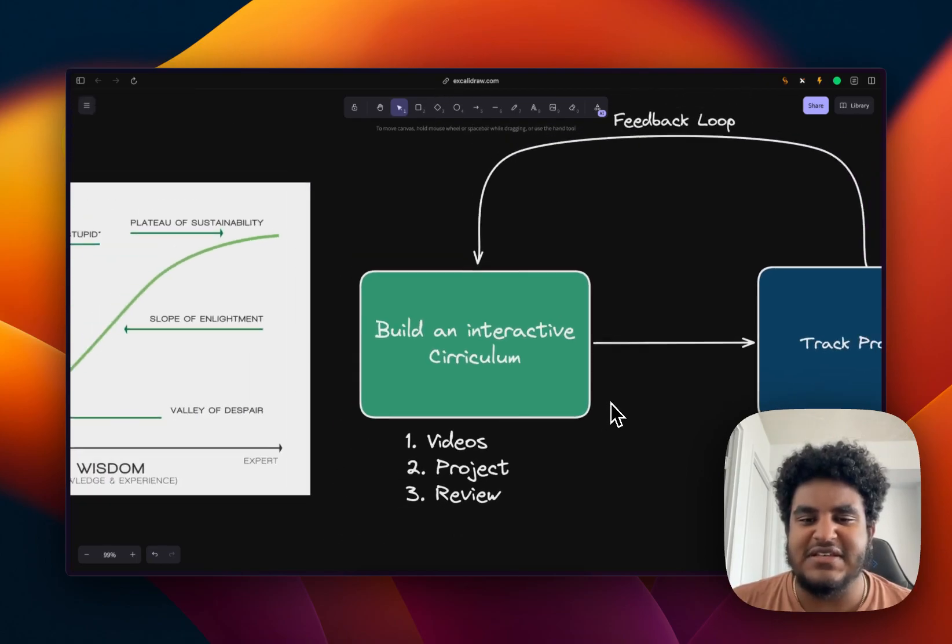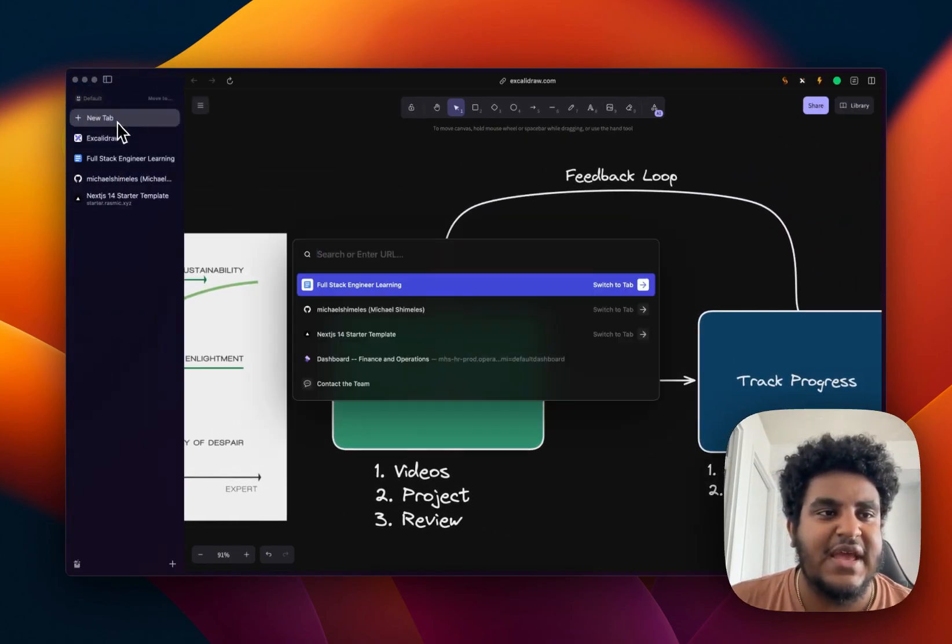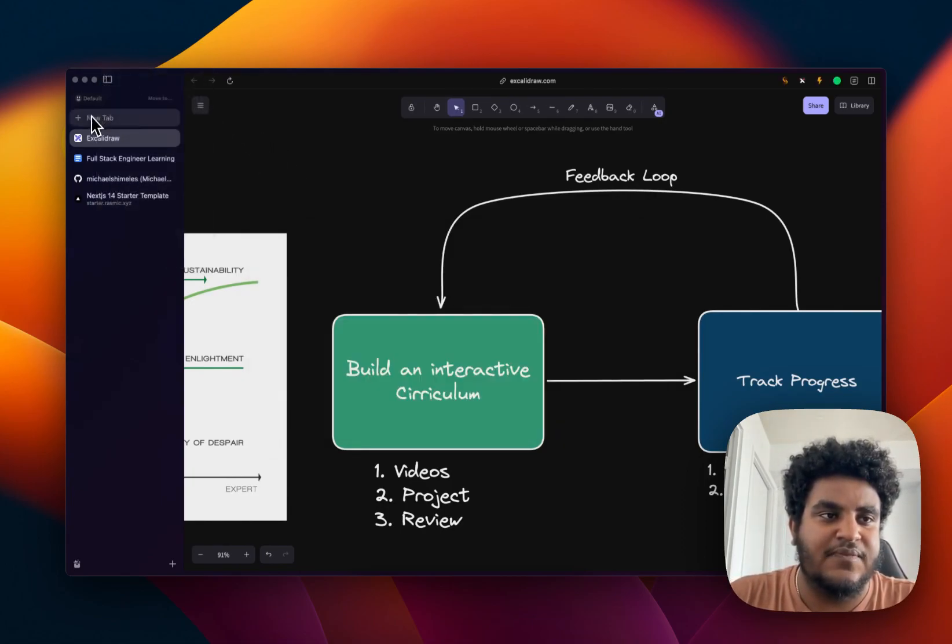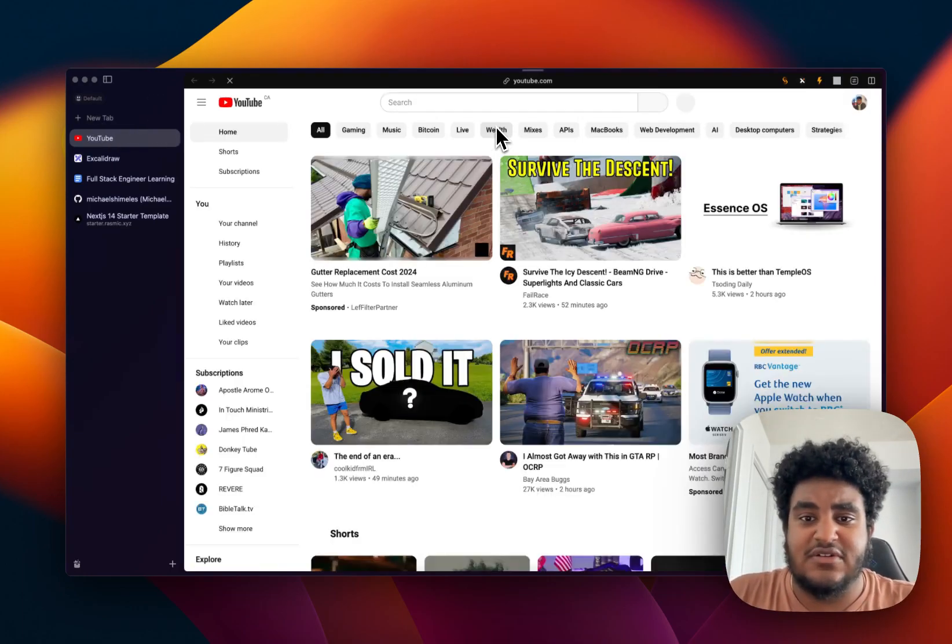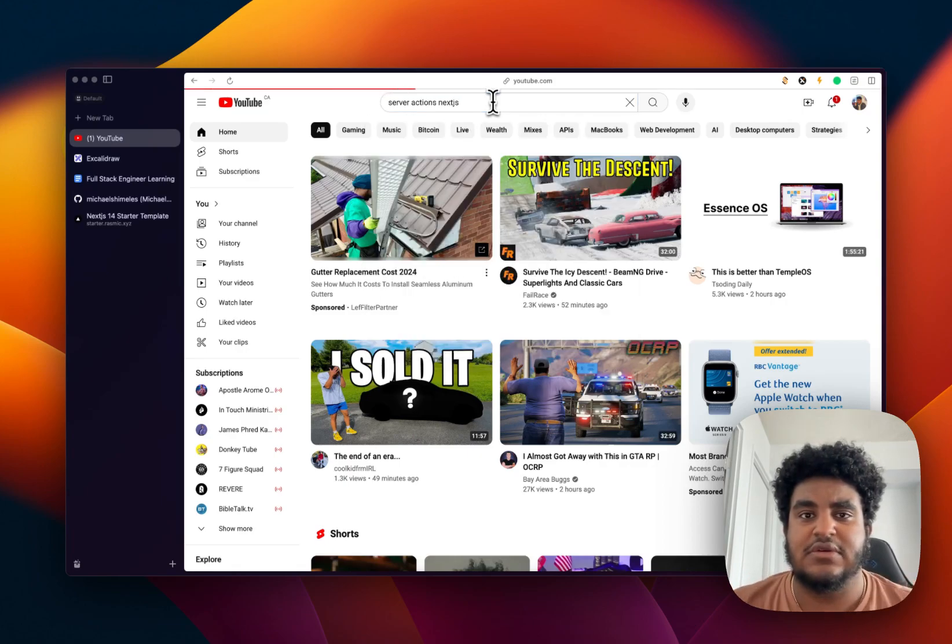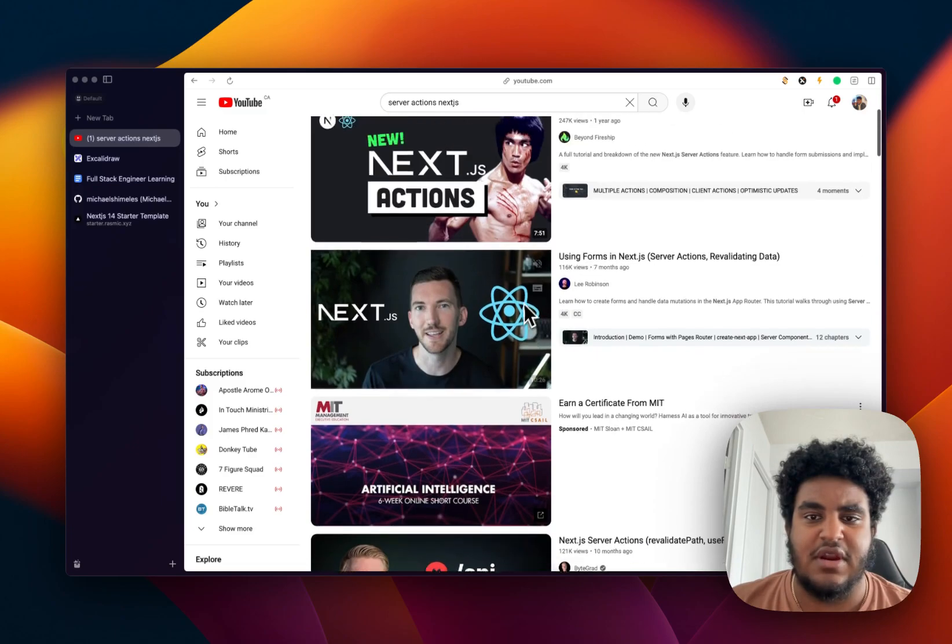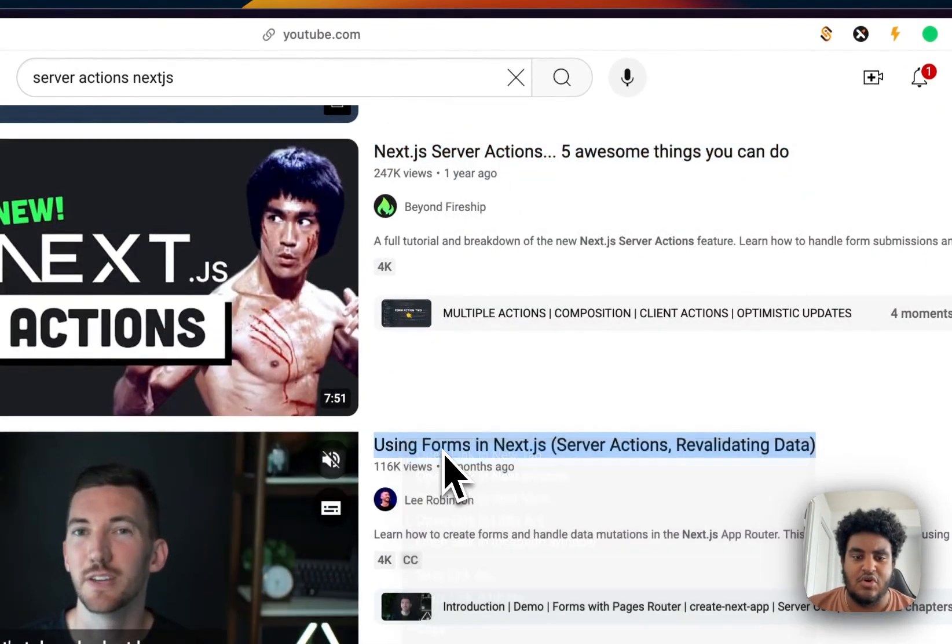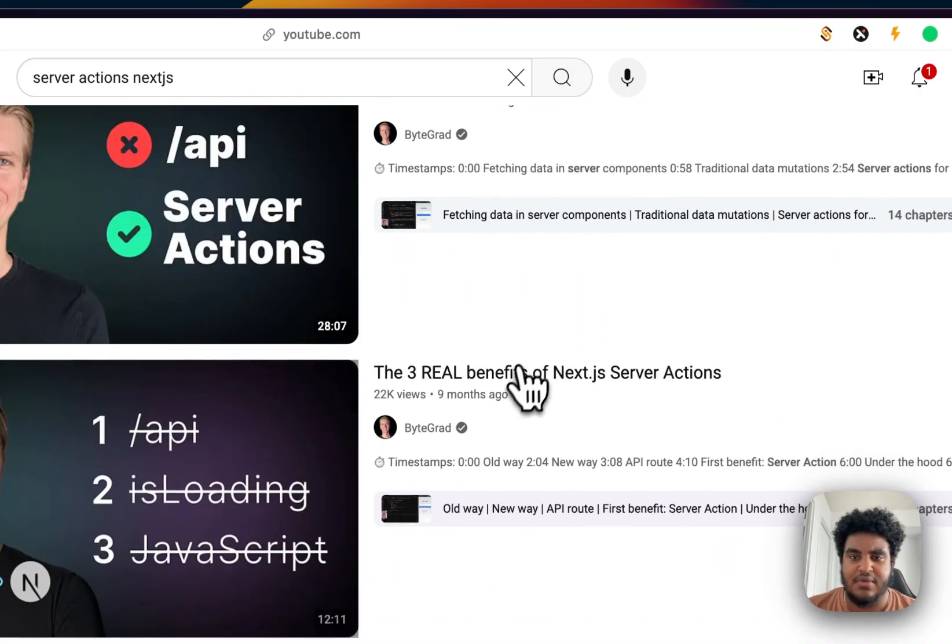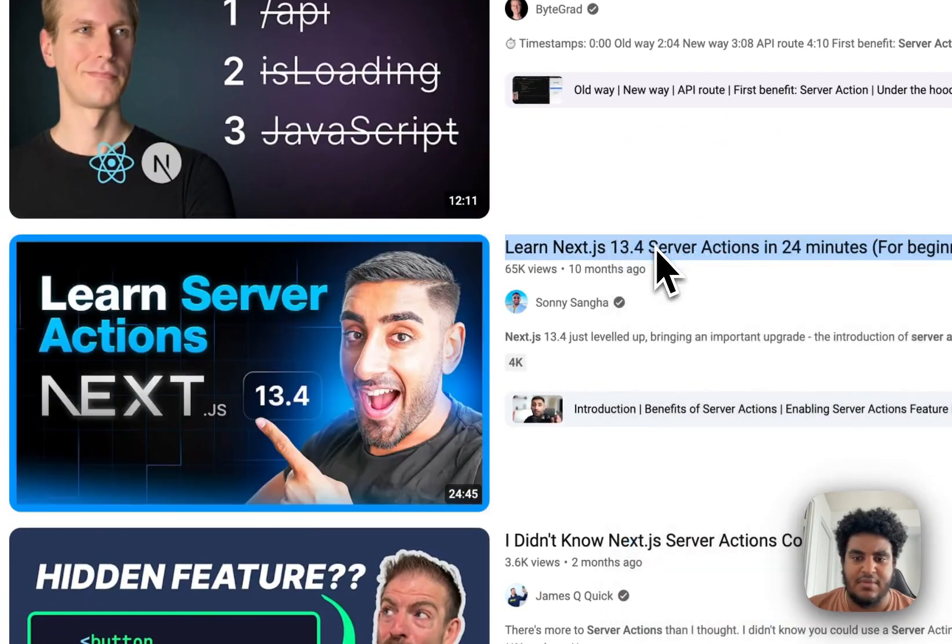Now, this is how I would go about learning something. Let me give you a live example. Let's say I wanted to learn server actions. Let me go on YouTube. So what I would do is I would go server actions, Next.js. I'd go on YouTube. And then I see a couple of videos. All right. So what I'm going to do is I'm going to open a new tab, open in a new tab, open in a new tab, open in a new tab. And yeah, we'll just open this video in a new tab.